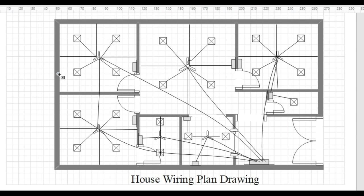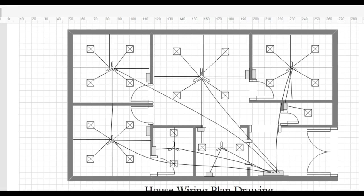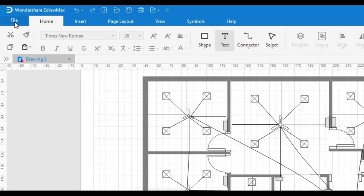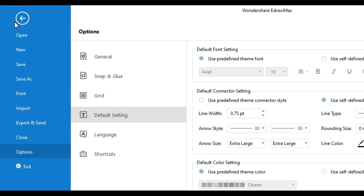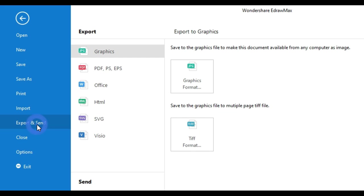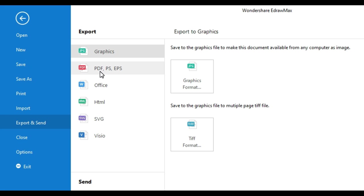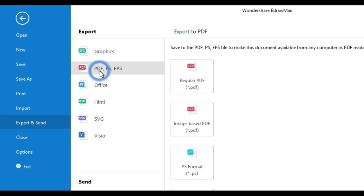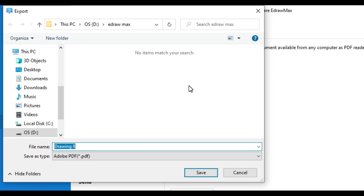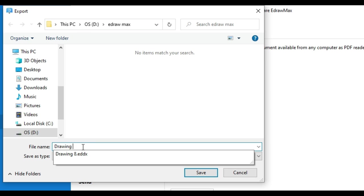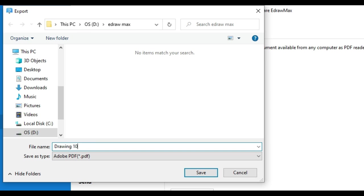Now our drawing is completed. To save this drawing, we need to go to the file option on the left side. After this, go to the export and send option. Here you can save it into different types of formats according to your requirement. For now, we will save it into PDF. You can give the name of this drawing from here. Now the drawing is saved.